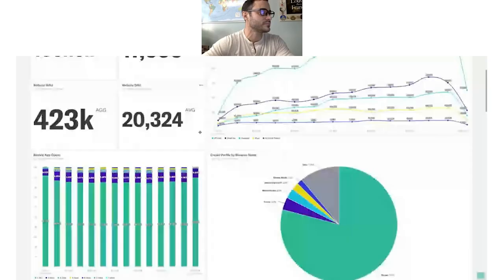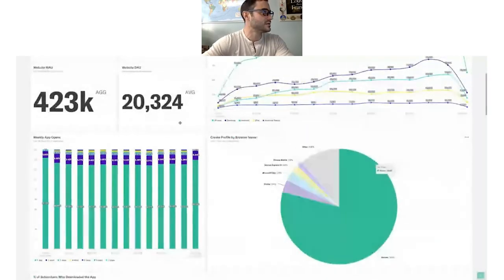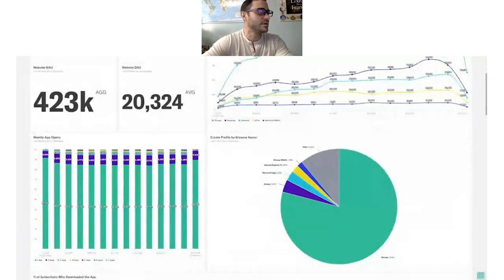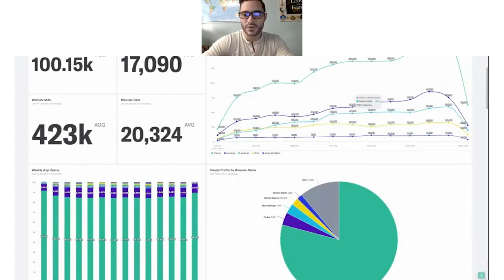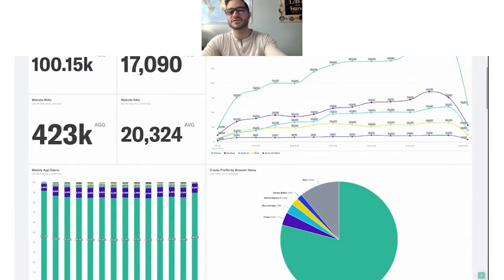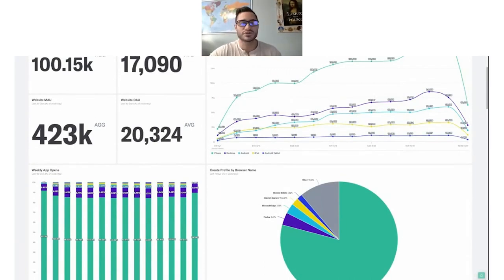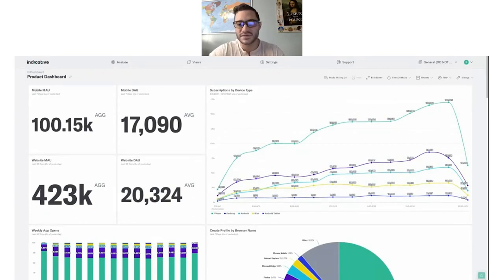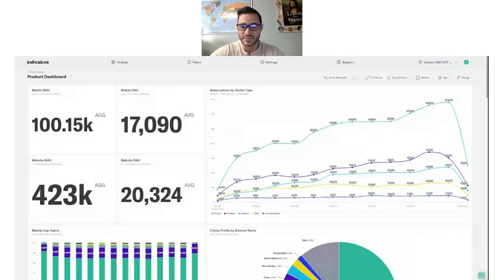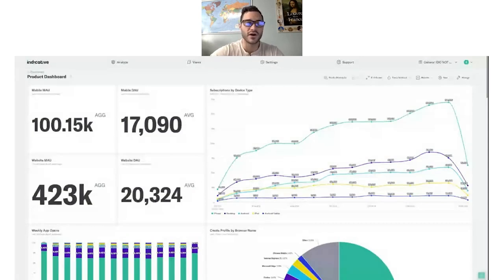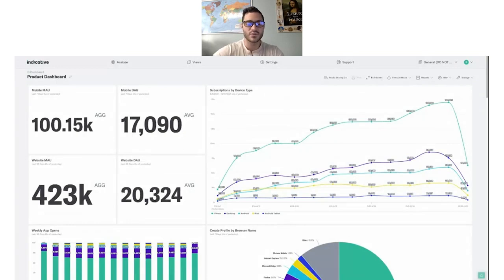I'm going to share my screen here. Hopefully everybody can see that. I'm going to walk you through the Indicative solution and try to answer a few questions in this demo, specifically how product teams can find out the answer to questions like what is your best path to conversion, what key features are driving upsells, and trying to figure out who your best customers really are. Additionally, we're going to show how product and marketing teams can use Indicative to understand product engagement and to see where users are successful and where there's points of friction.